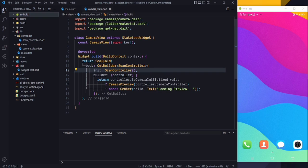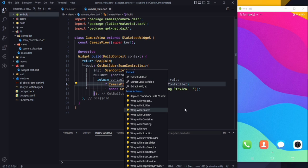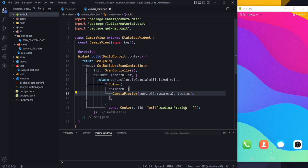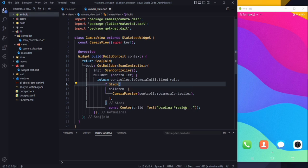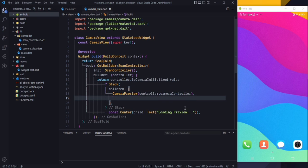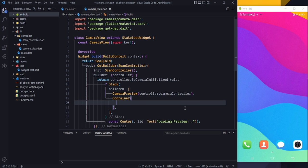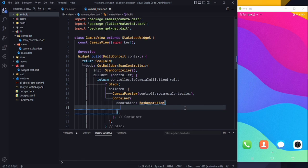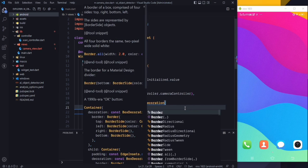On returning to the camera view, wrap your camera preview with a Stack widget so we can show the rectangle on top of it. The first child of this Stack will be the CameraPreview, and after that we will be using a Container for the rectangle.